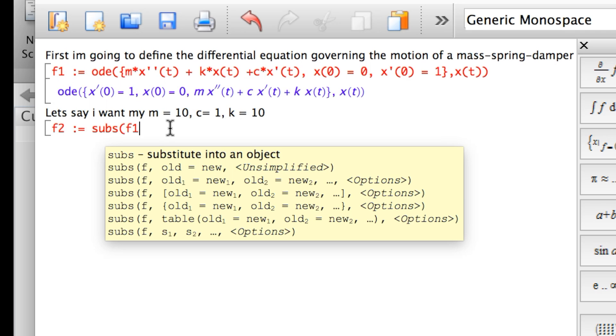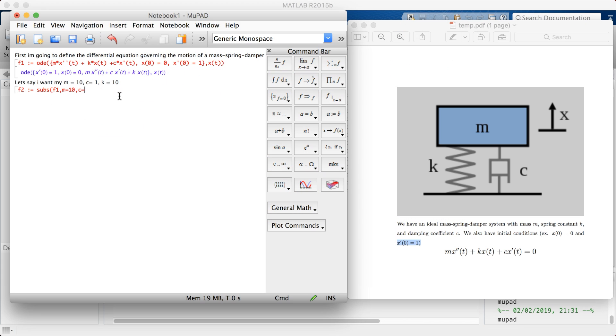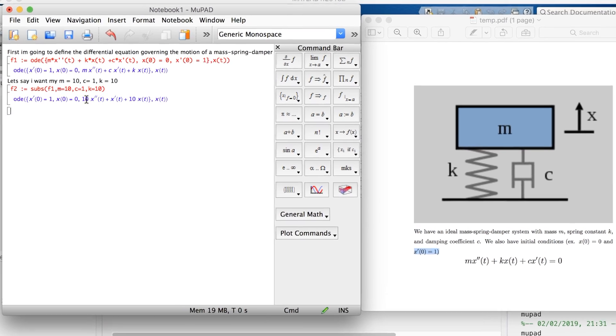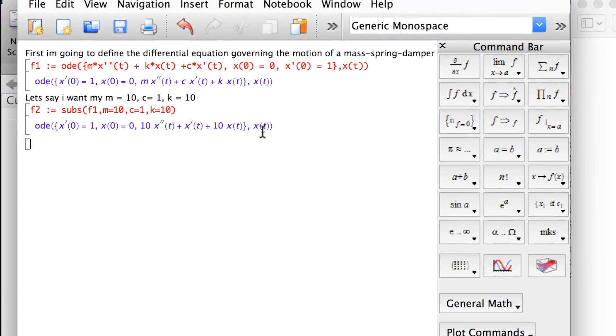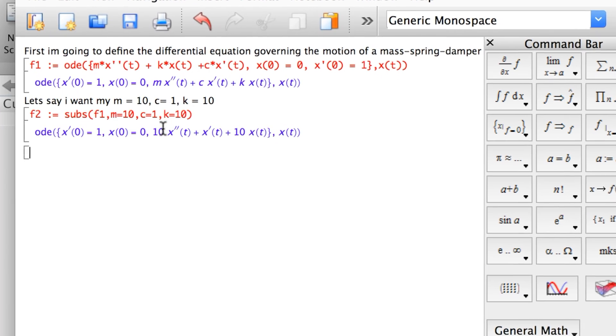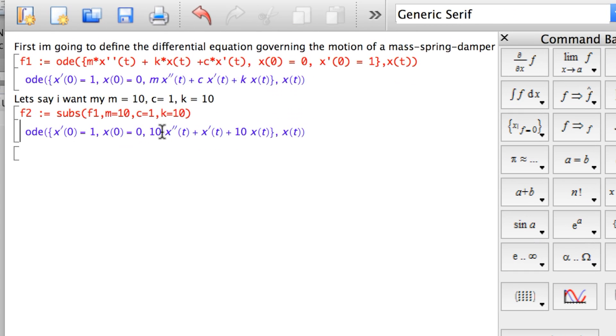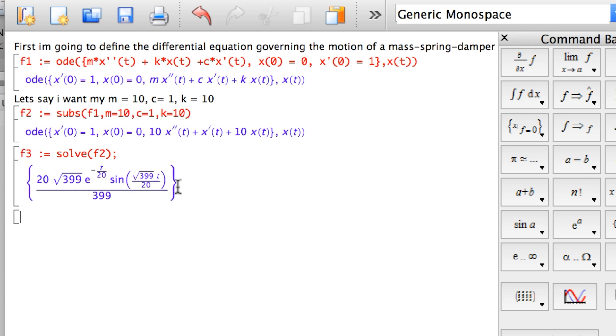Run, and there you have it. You can see that the values have been substituted properly. Here you have the 10, here you have 1, and here you have 10. The last thing you want to do is solve your equation. F3 is solve F2. You get here this complicated expression, which is the solution to your equation, which is a function of t, X(t).